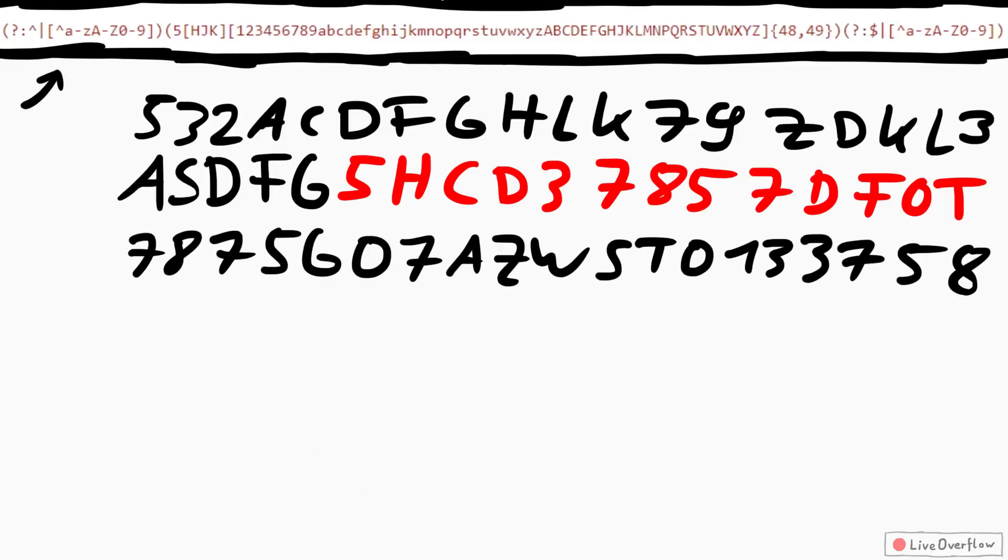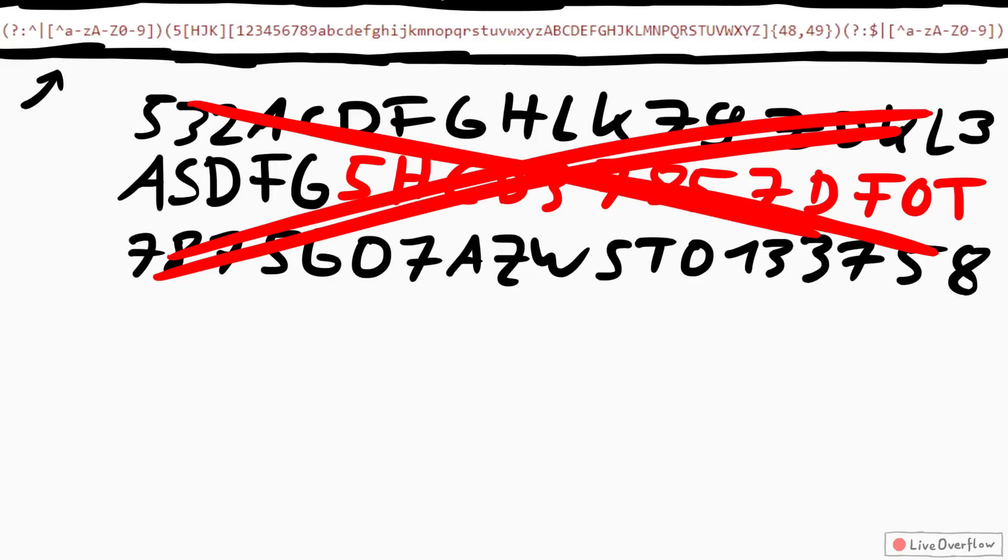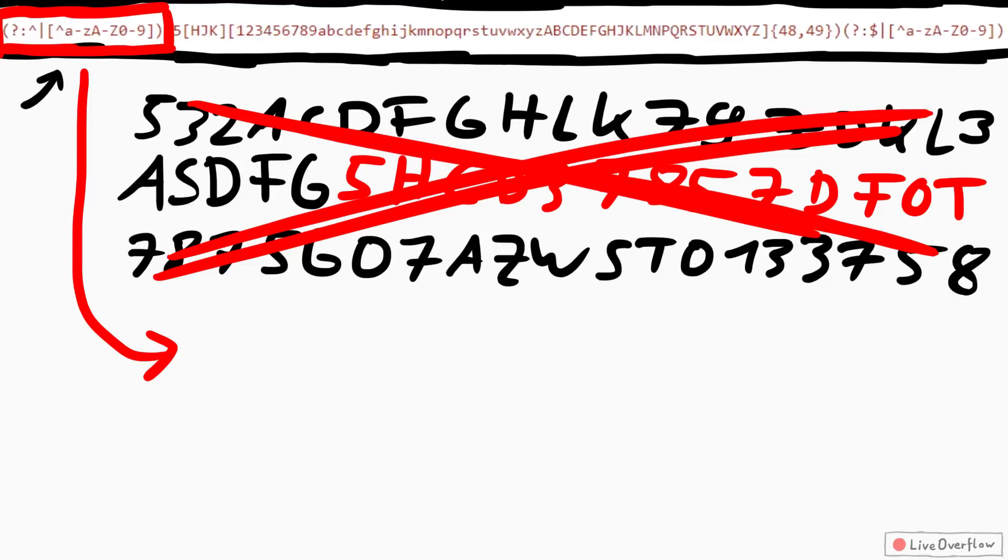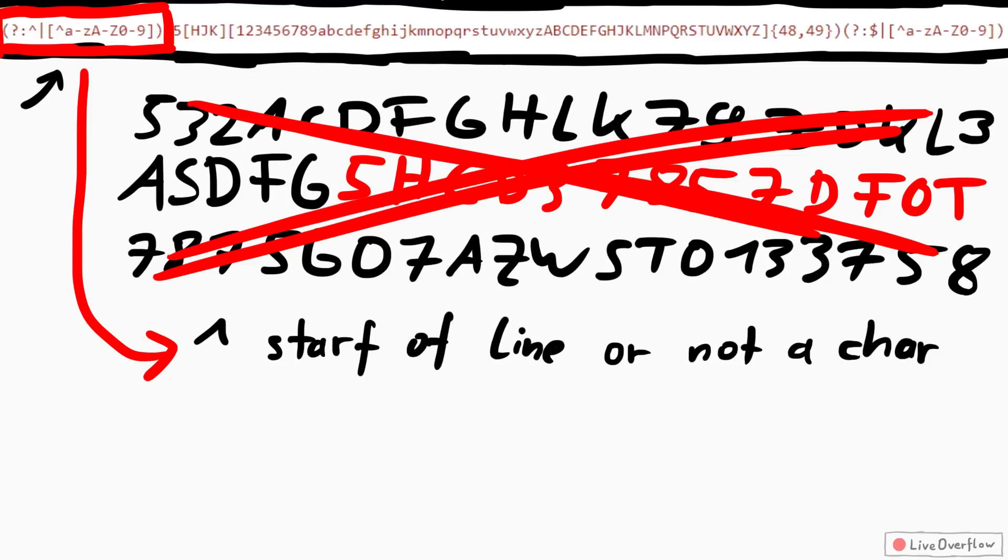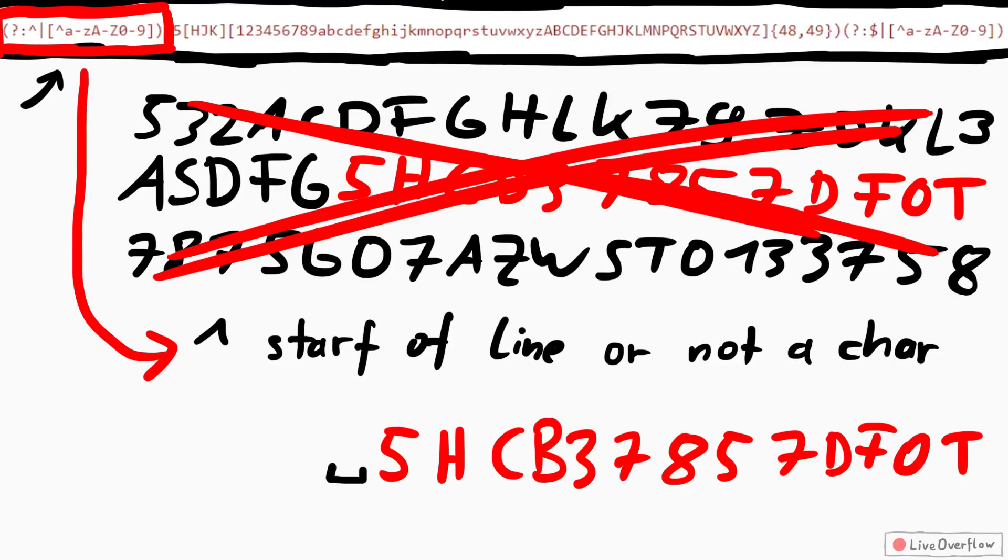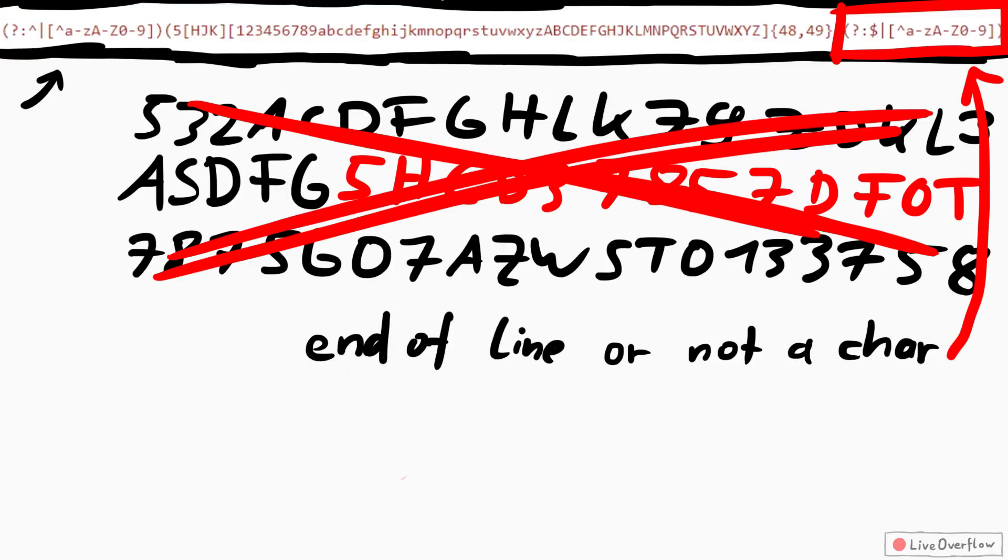And to not match this in random text, I made sure that before this match there is either the start of a line, or not a regular character. So spaces, quotes, or colons would be fine. Same thing for after the key, just with line ending.